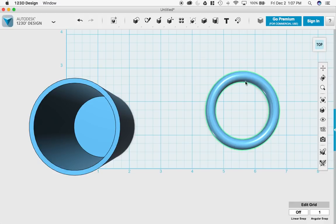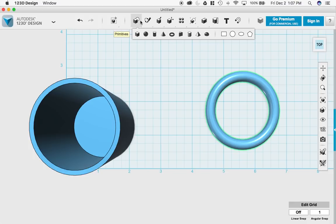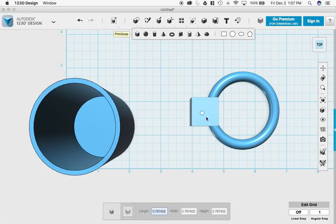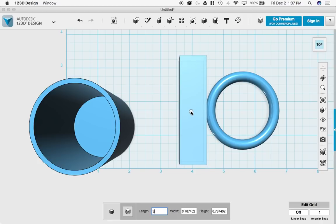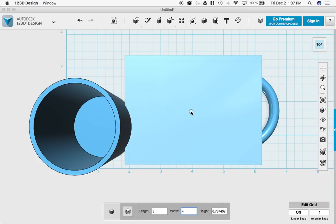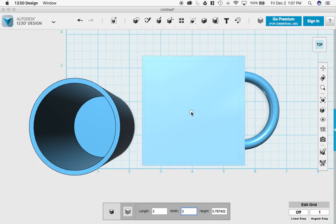Now there's a couple different ways to chop this in half. I'm going to use the subtract tool. So I'm just going to create a box. And I'm going to make my box, say, 3 inches by 3 inches. And I'm just going to drop it right there.